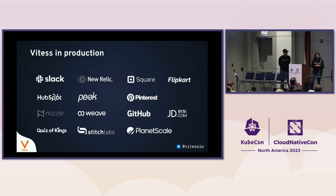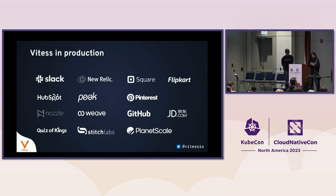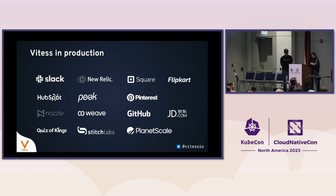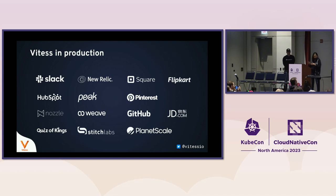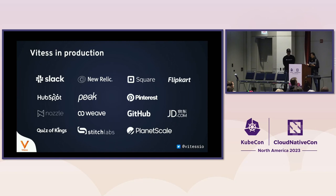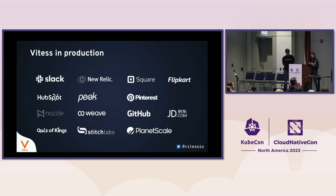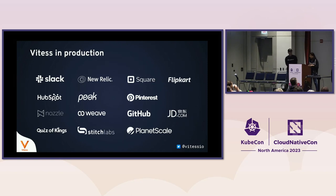In addition to that, there is what we call a topo server. This is a metadata store that allows different Vitess components to discover each other. Vitess is in production in many places. Some of the notable ones are Slack, Square, HubSpot, and PlanetScale, which provides a database as a service and so has many thousands of Vitess clusters running. GitHub is also an interesting one because it took them a while to migrate into Vitess, and they have a very large amount of data.